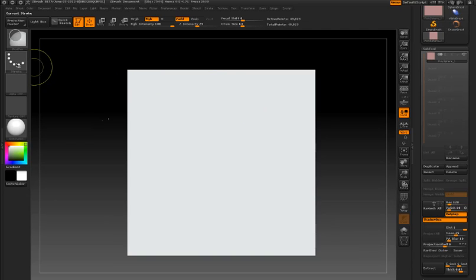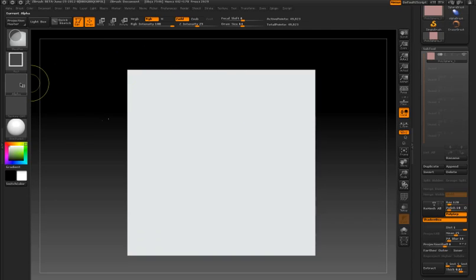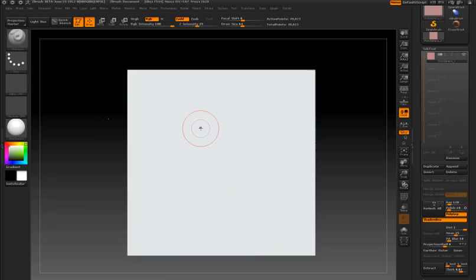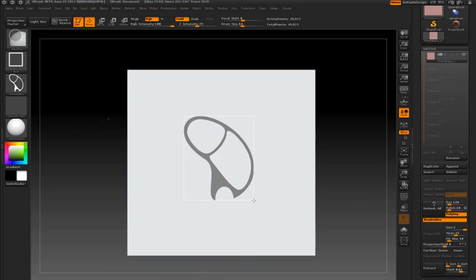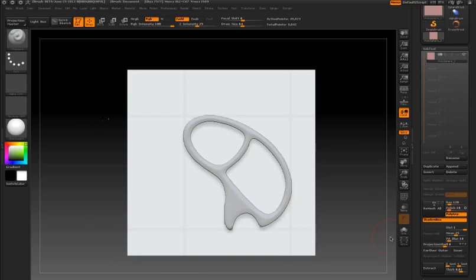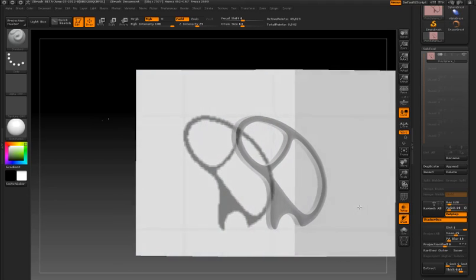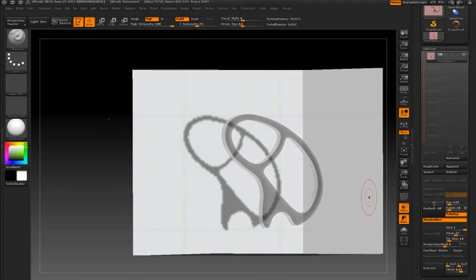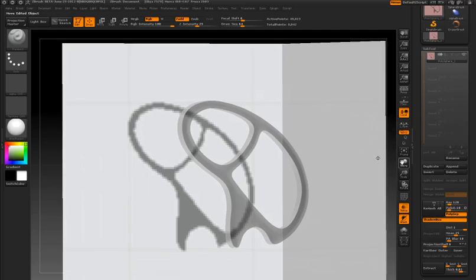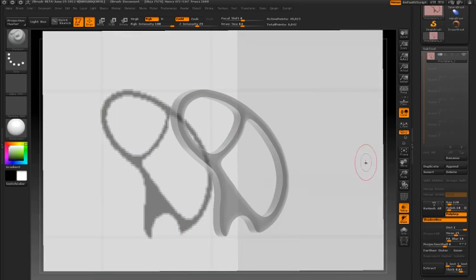These are just grayscale images that I've imported into the alpha fly-out library. I'm using the masking pen with a rectangular stroke type to draw these out on the front of Shadowbox. You see it come up with a very nice clean looking hard surface object.